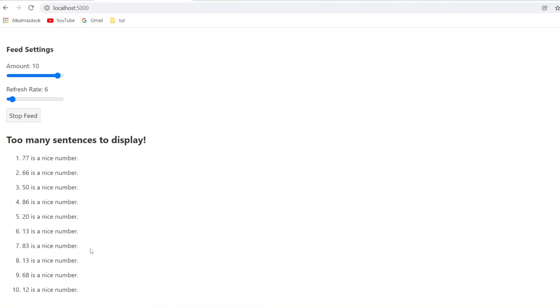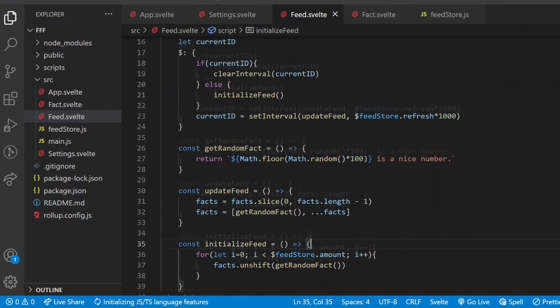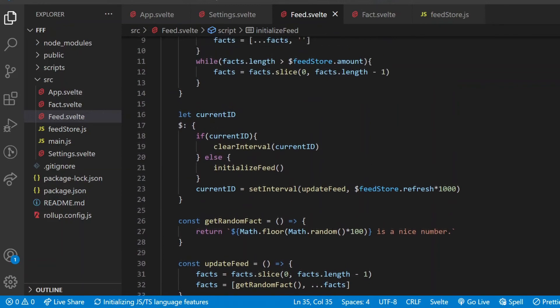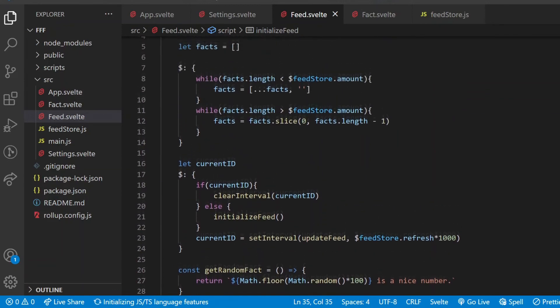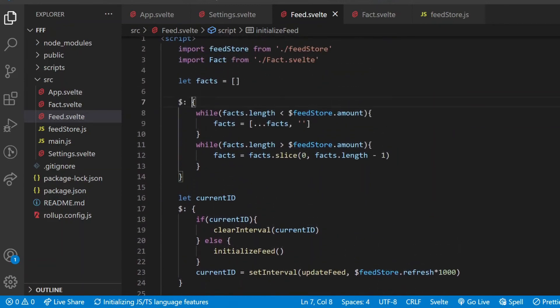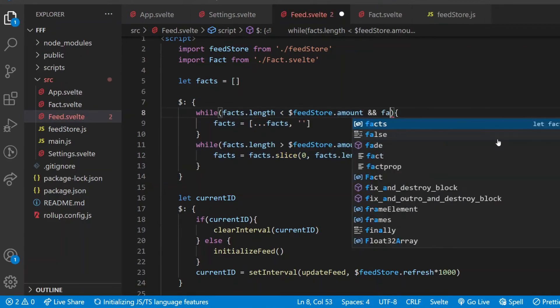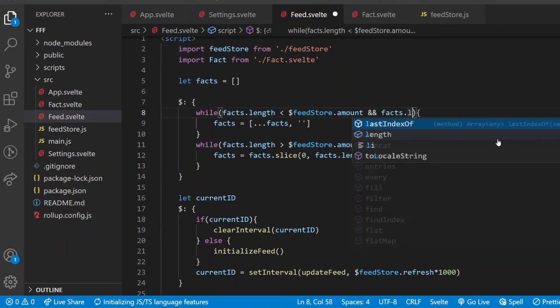Very good. Two of the three settings options are working fine, there is only one left, the easiest one, the button which stops and restarts the feed. A very quick addition before that, when the facts array is still empty in the very beginning, I don't want to fill it with empty strings, so in the reactive statement which is sensitive to the amount value, I add another condition. This should only happen if the facts is not empty, if its length is not zero.